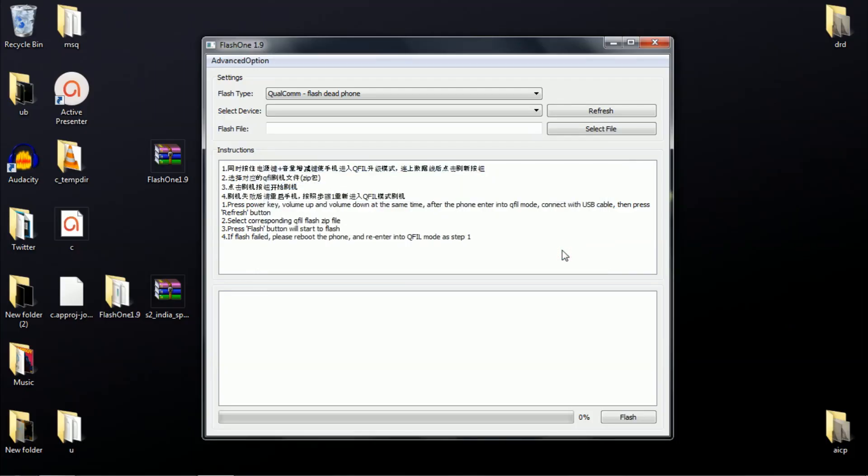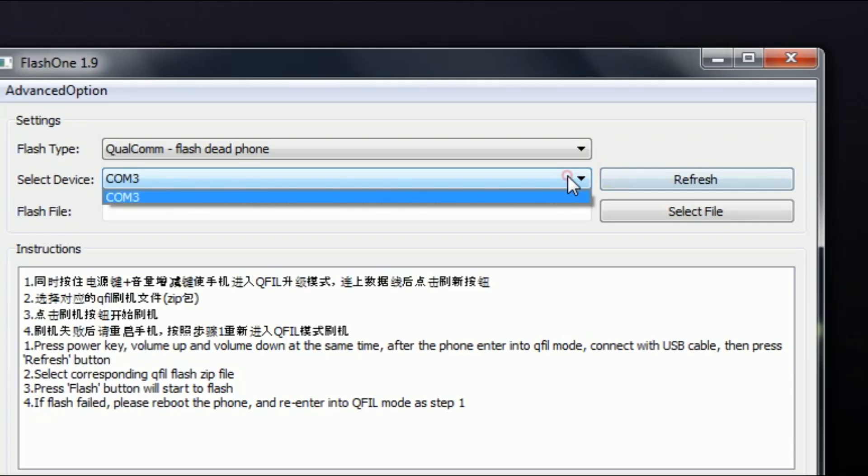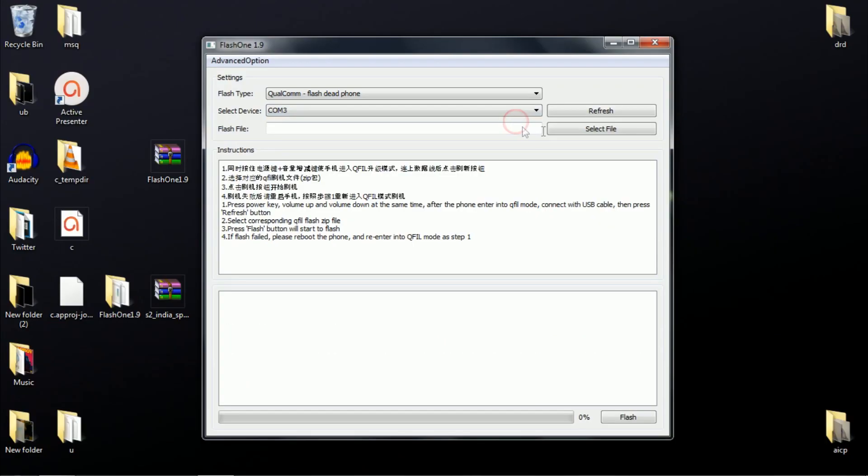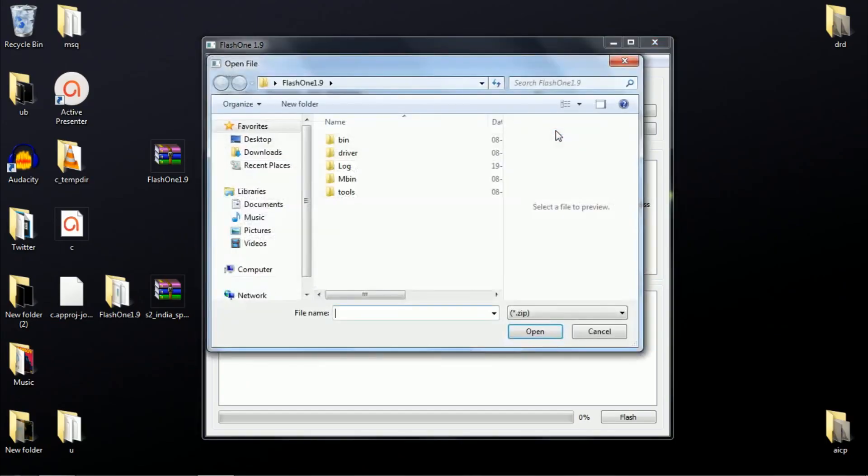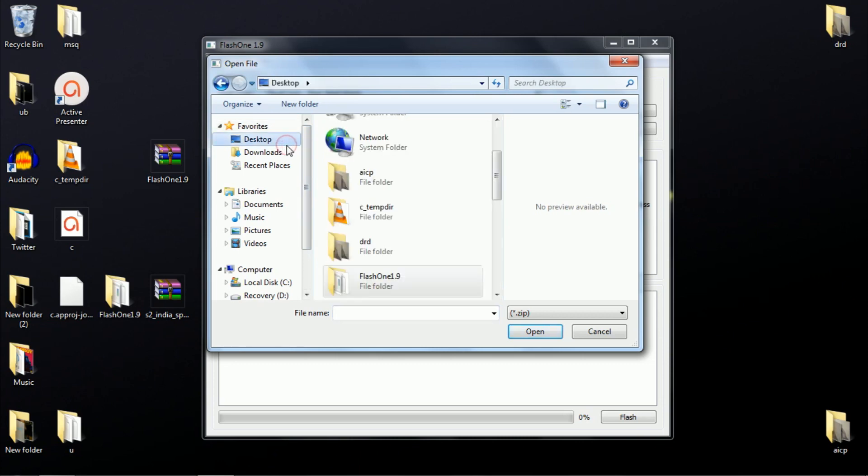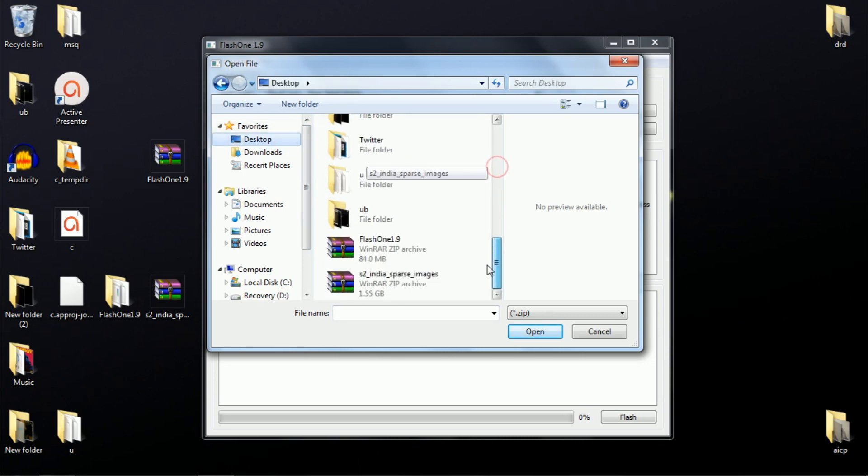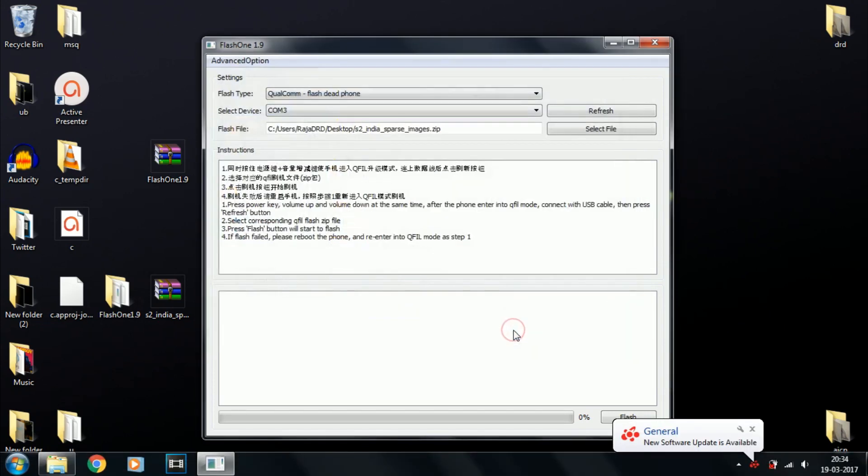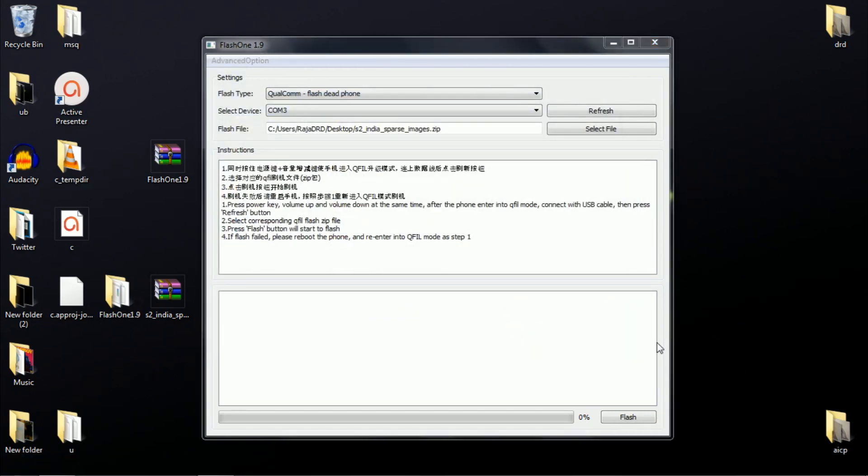Once that all happens, your device should show up as COM3 in the Flash1 application. Make sure the first option is set to Qualcomm dead phone, then select the downloaded zip file and hit the flash button.